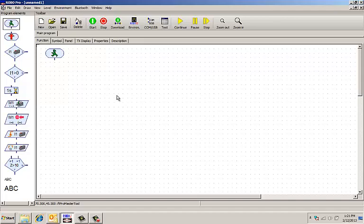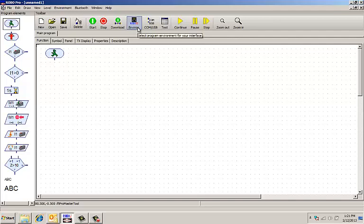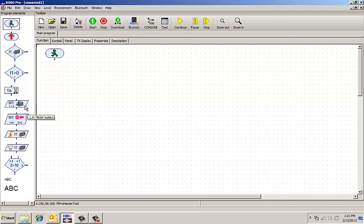The first thing I want to do is run a motor. Over here on the side, no matter what level you're in, if you're in Robo-TX mode, which you should be because that's the controller we use, you'll have two motor symbols. This is the traditional motor symbol. This is an encoded motor symbol.